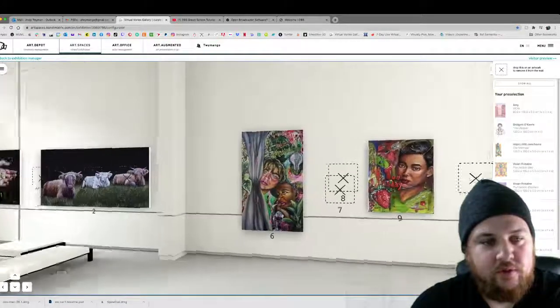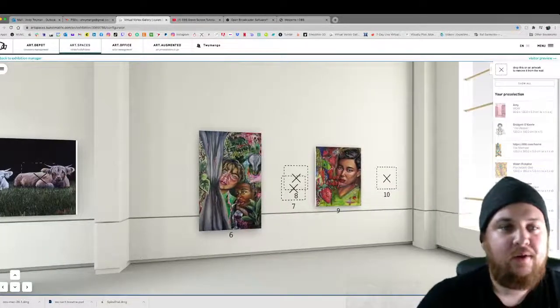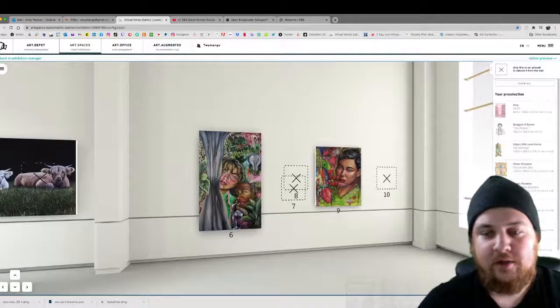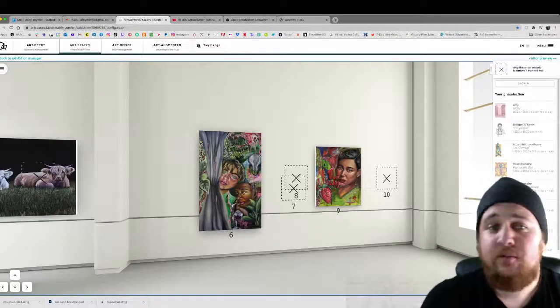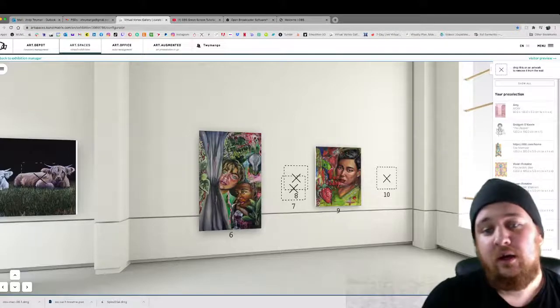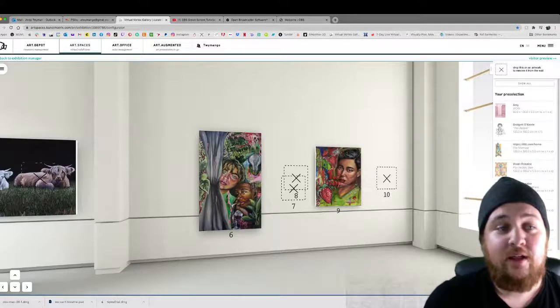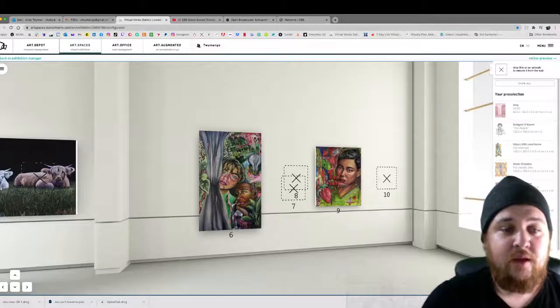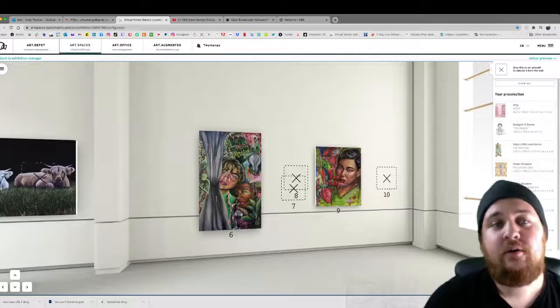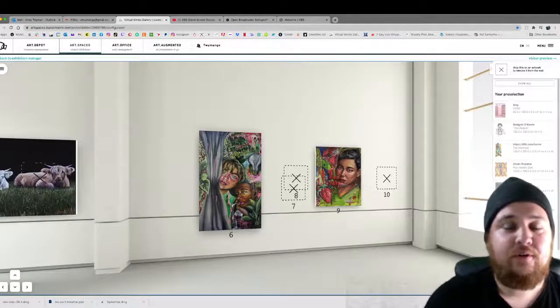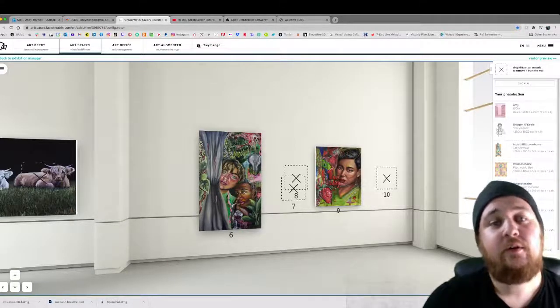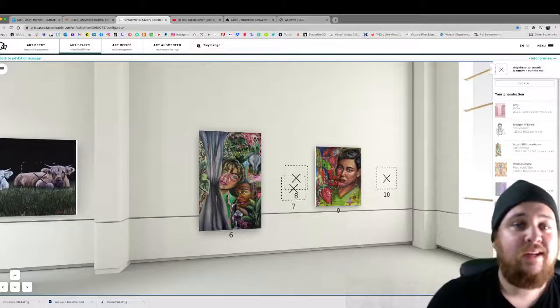So yeah that's just a little bit about my new art gallery. Please reach out to me if you're very interested in submitting. We only have a few slots left and thank you for checking it out. I look forward to having you at the grand opening.